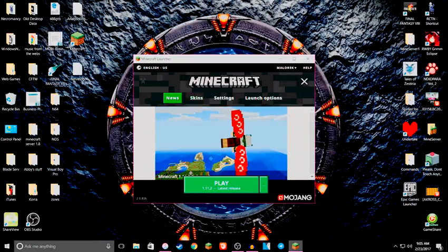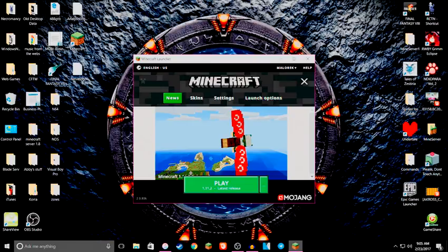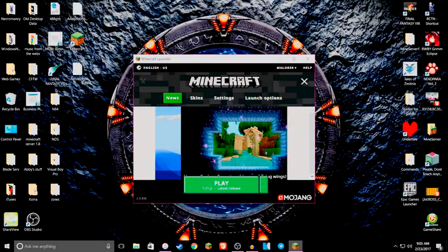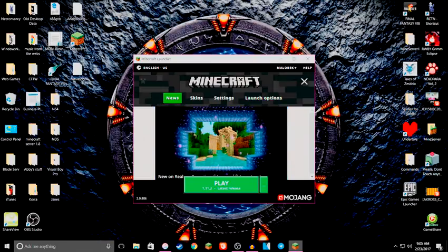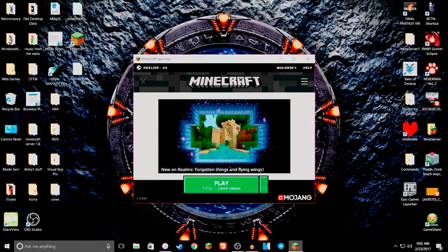And over here you have your news, your skins, settings, launch options, which you used to have over here in this corner where you would pull up the profile and change all that. So that's something new.